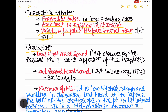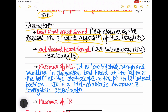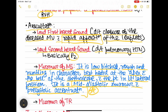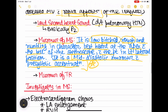Auscultation reveals a loud first heart sound due to rapid opposition of the diseased mitral valve leaflets. There is also a loud pulmonary component of the second heart sound due to pulmonary hypertension. The characteristic murmur of mitral stenosis is a low-pitched, rough, and rumbling mid-diastolic murmur with pre-systolic accentuation, best heard at the apex using the bell of the stethoscope with the patient in the left lateral position.